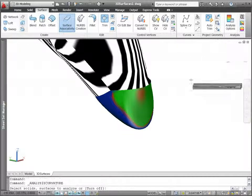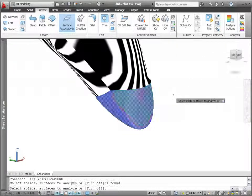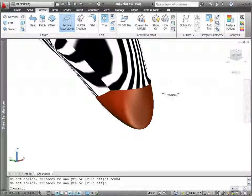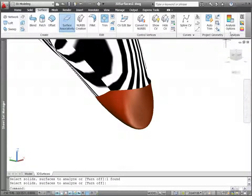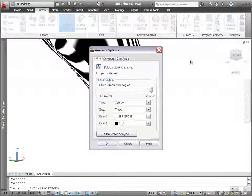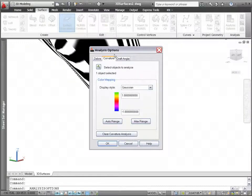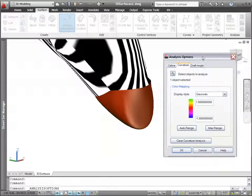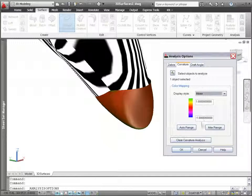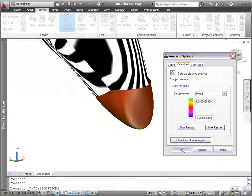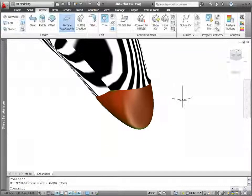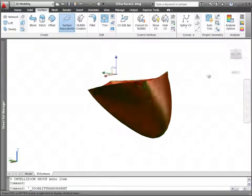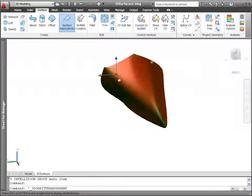Curvature analysis projects a color gradient onto a surface to evaluate different aspects of its curvature. You can control the color mapping in the analysis options dialog box. Select from different display styles and specify the curvature range.